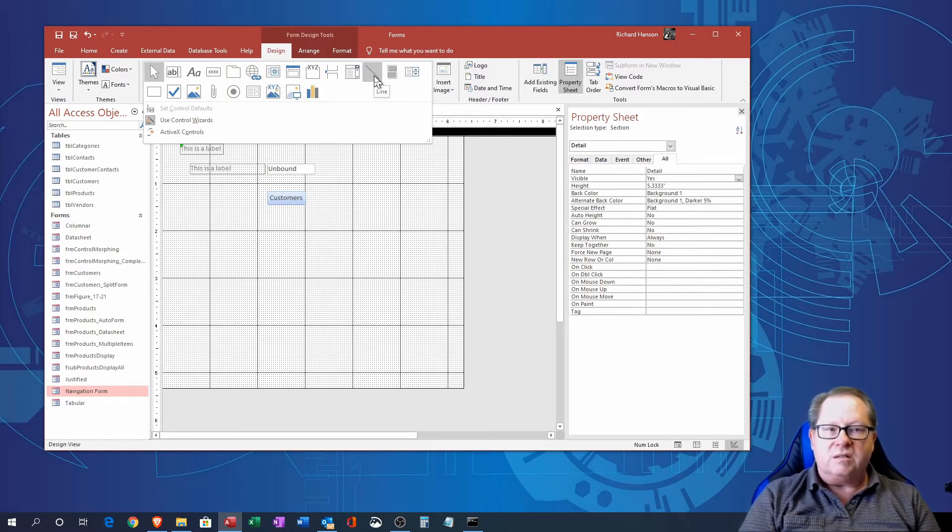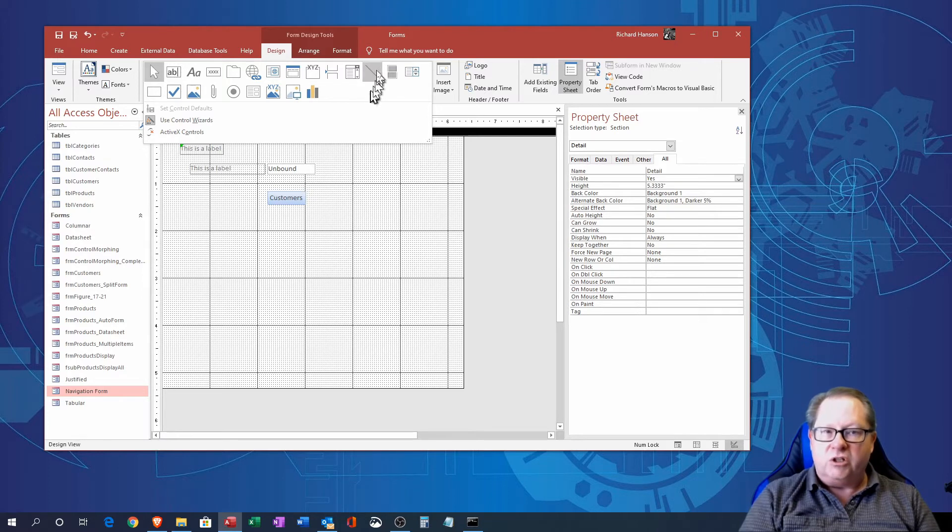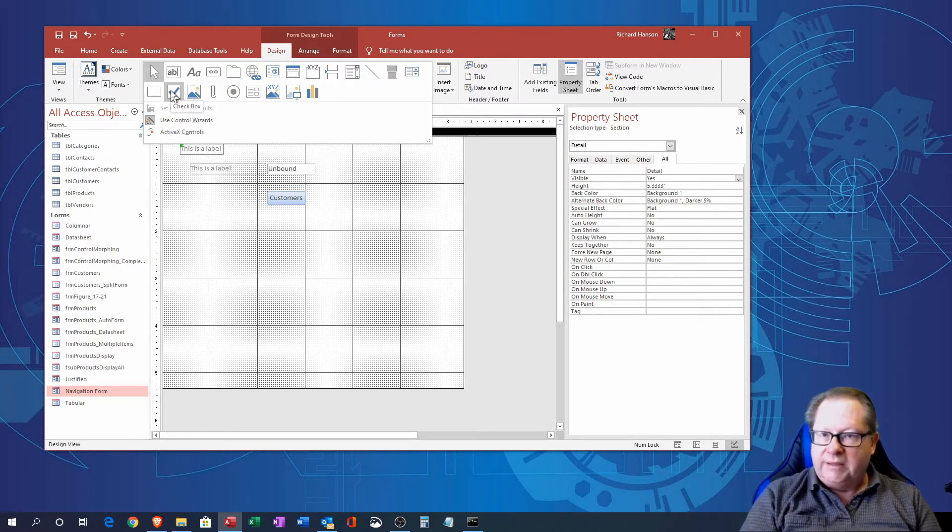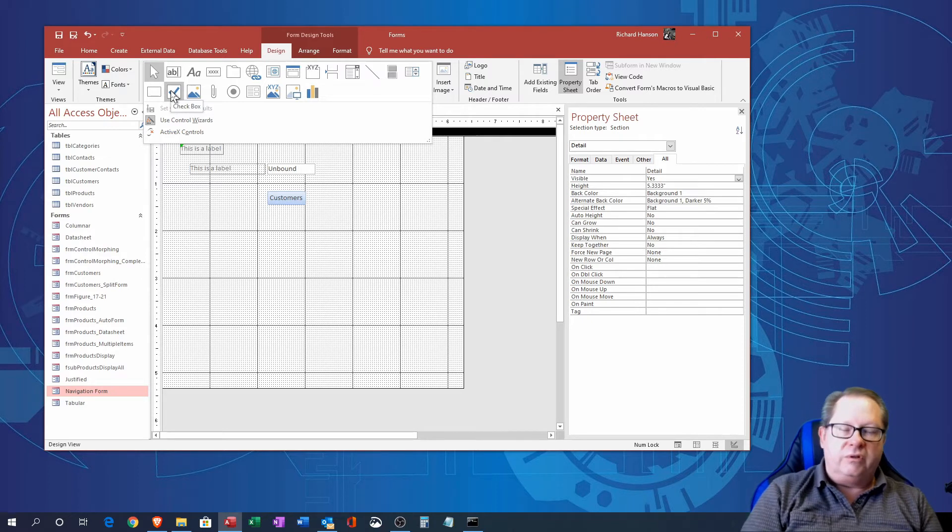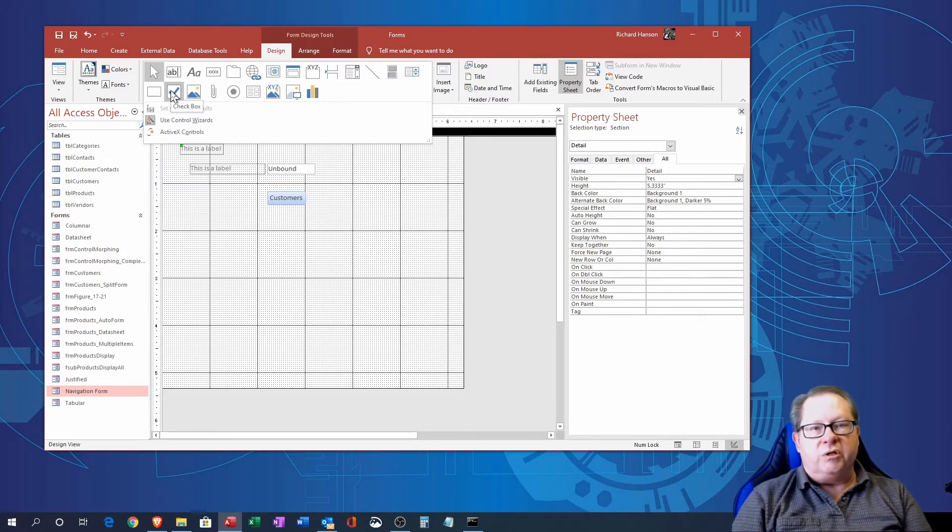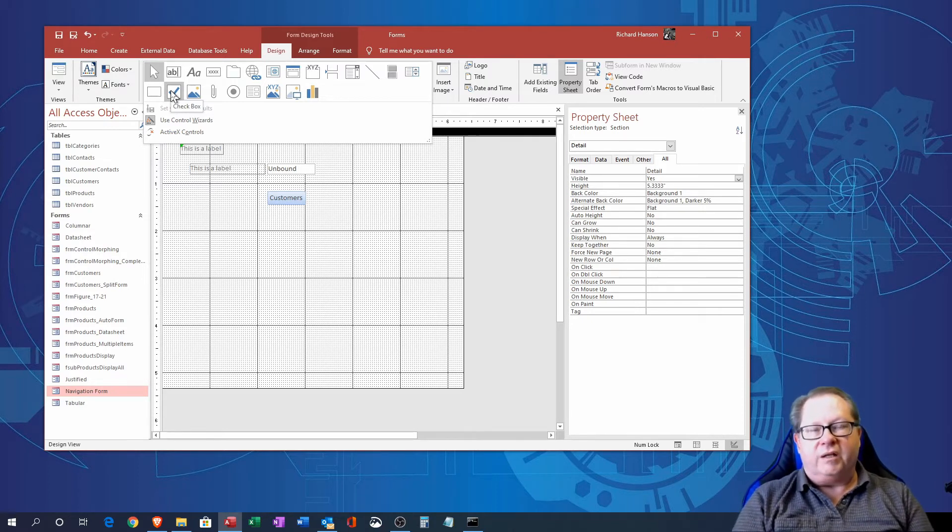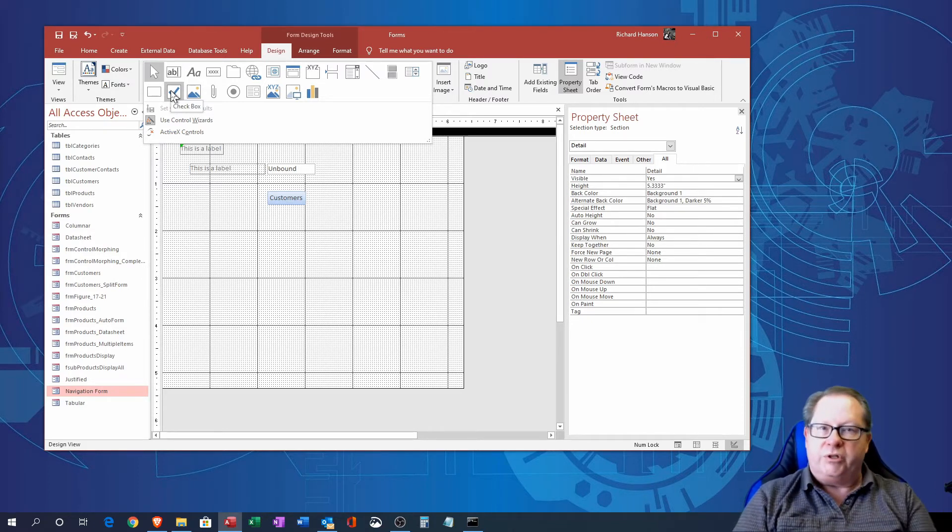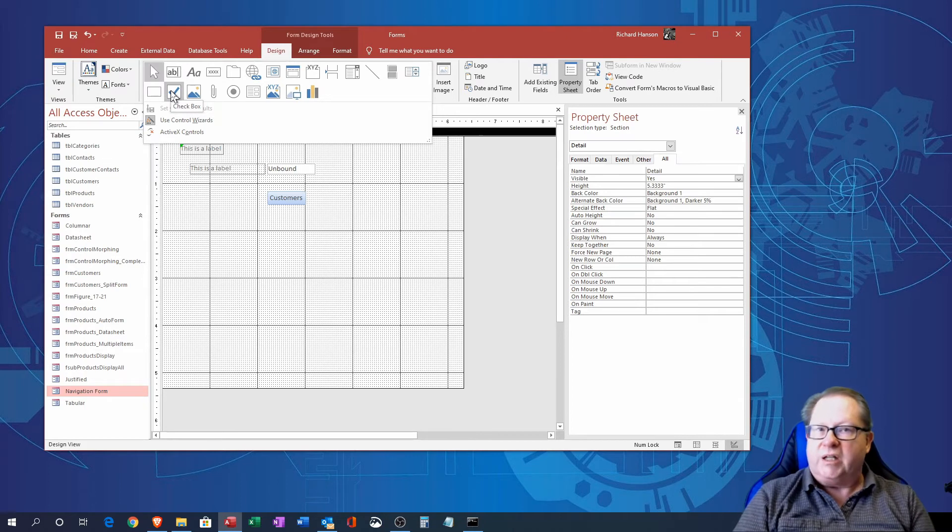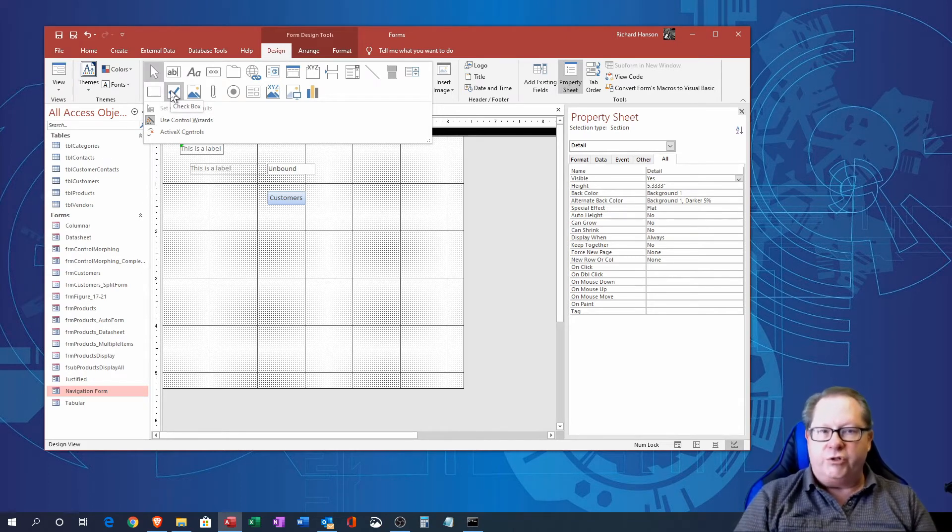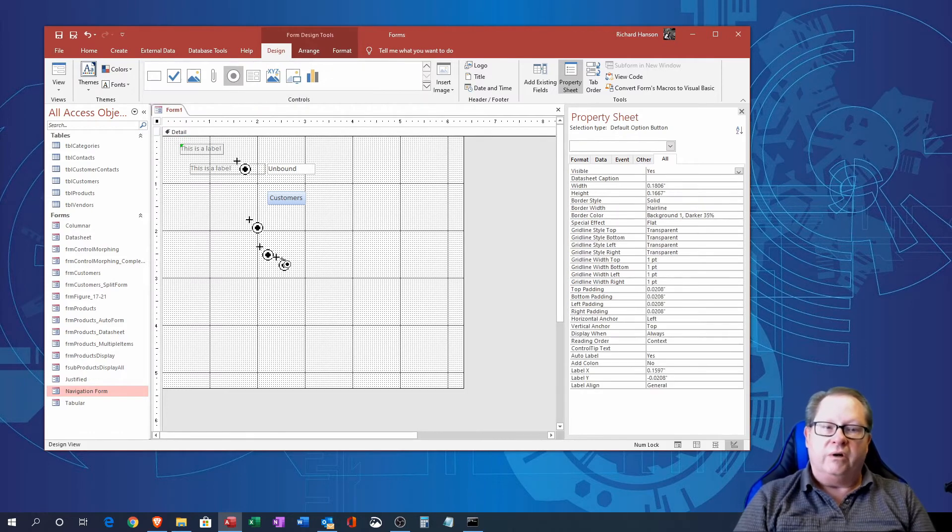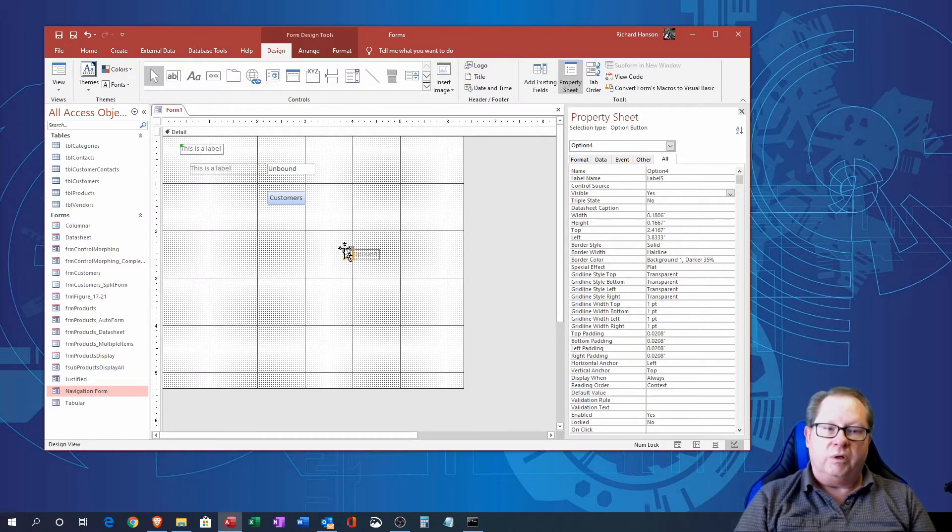Here's the checkbox control. You know there are many times when you are having a customer just check a particular box for a selection that they want, there's your checkbox control to do that. Here's your radio button control, your option button if you want to put an option button here.